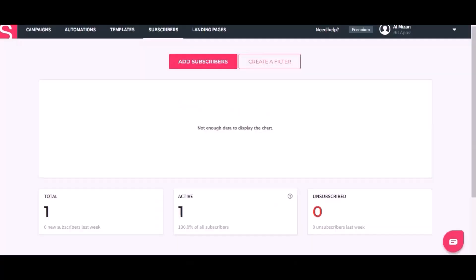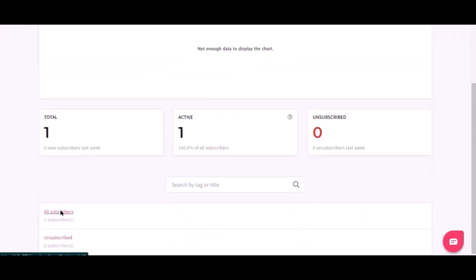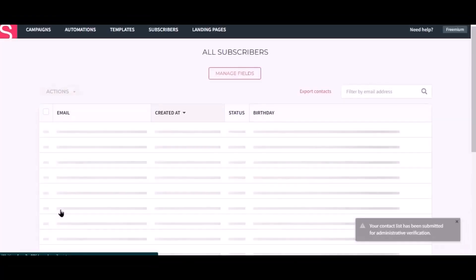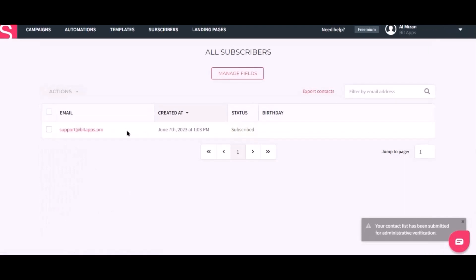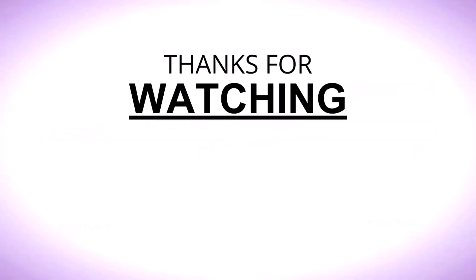Now go to the Smiley subscribers page and scroll down. Click all subscribers. Here is the data that came into Smiley through the integration. The donation.